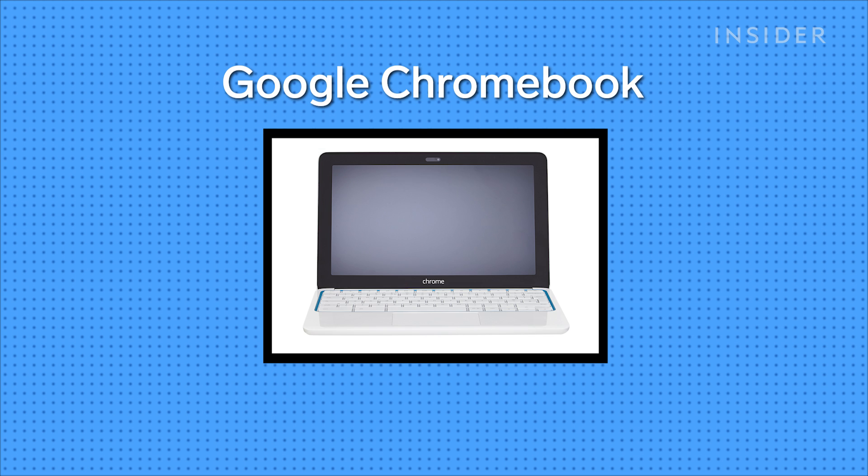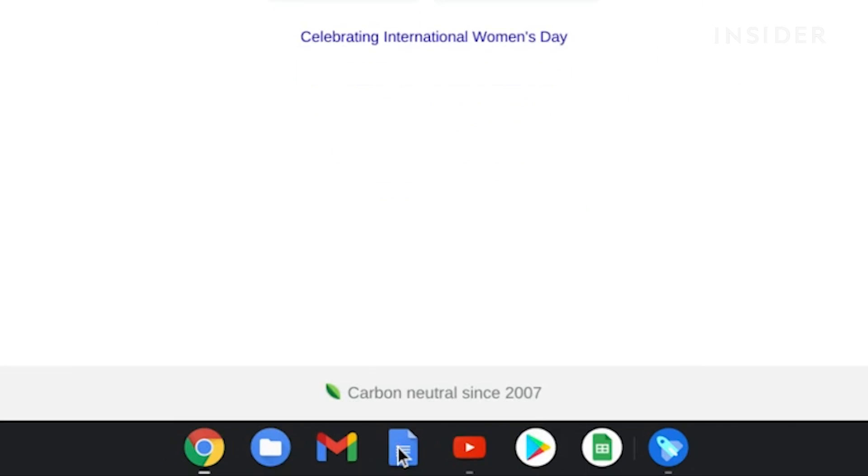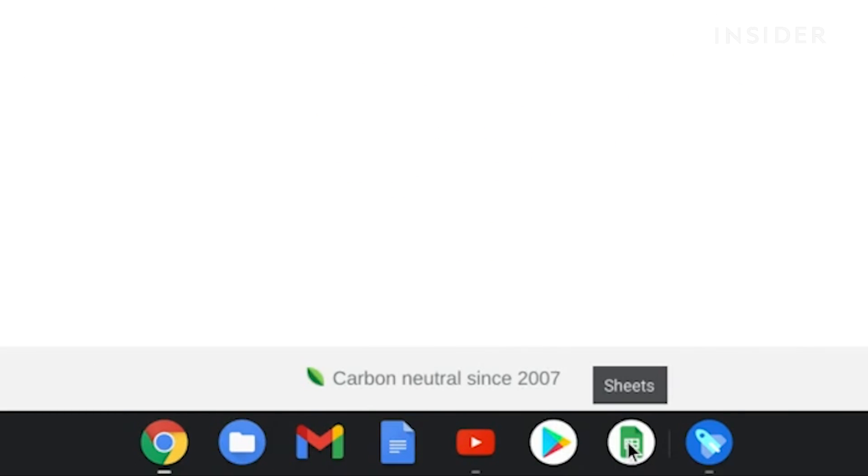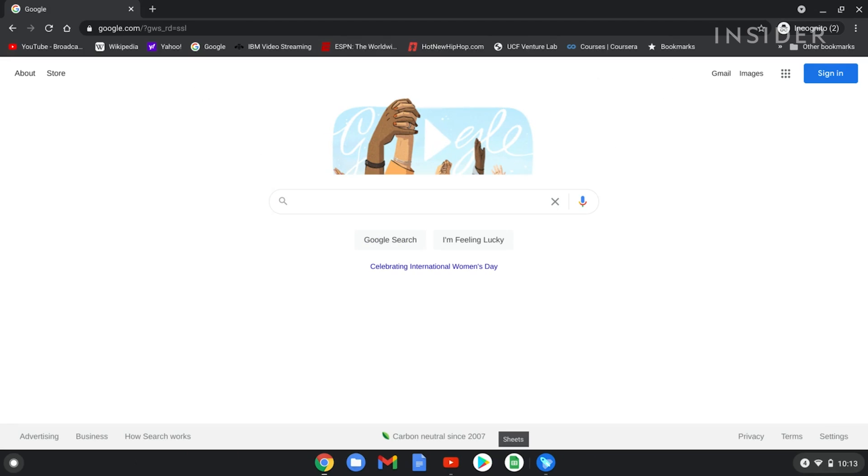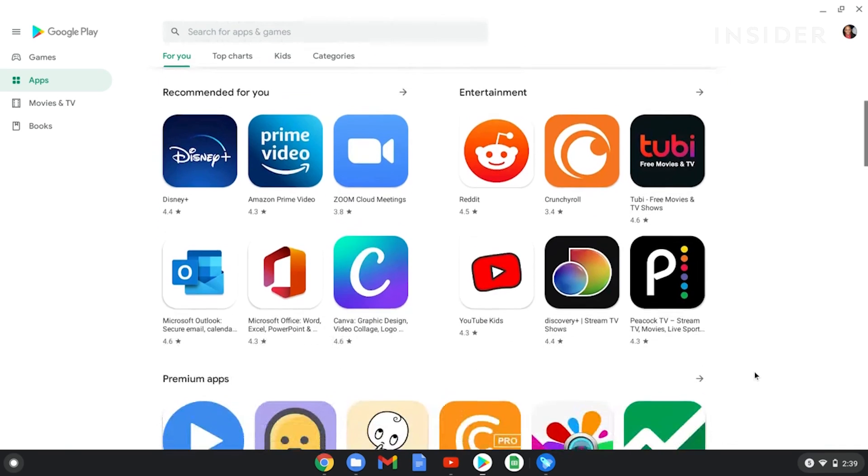Usually Chromebooks can cost anywhere between $300 and about $700. There are some things you can do offline, like you can use Google Docs offline and Google Sheets and those kinds of apps, and you can also download Android apps to your Chromebook.